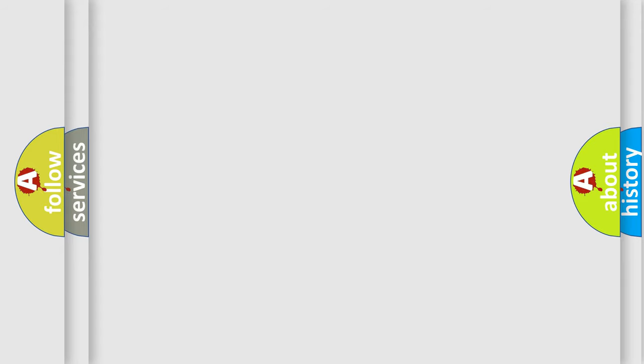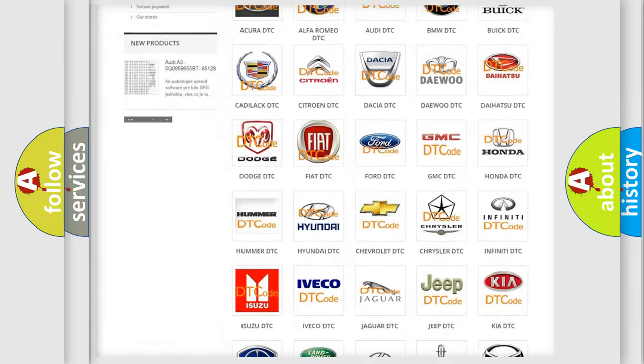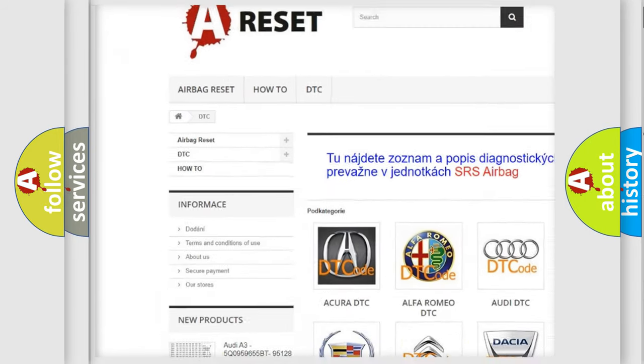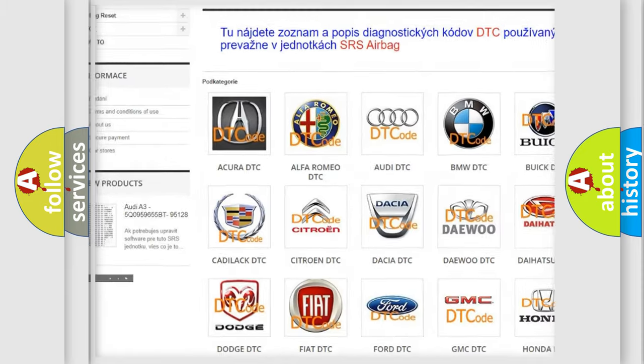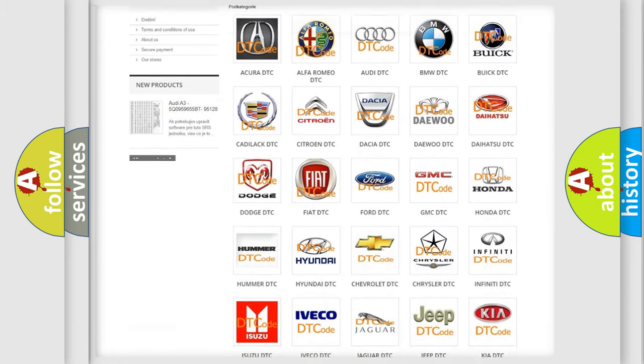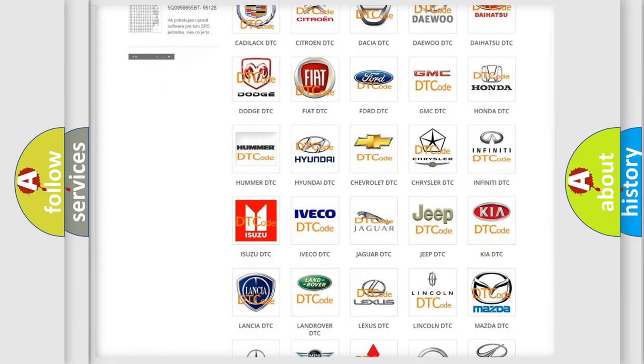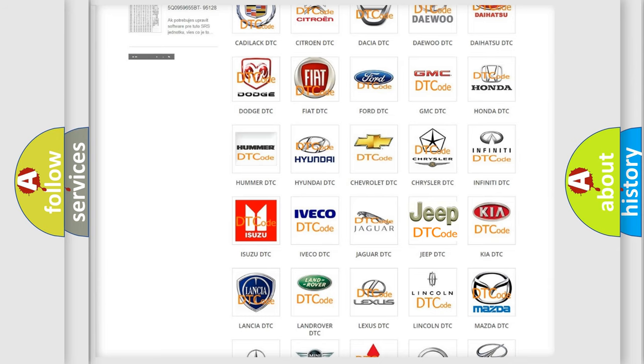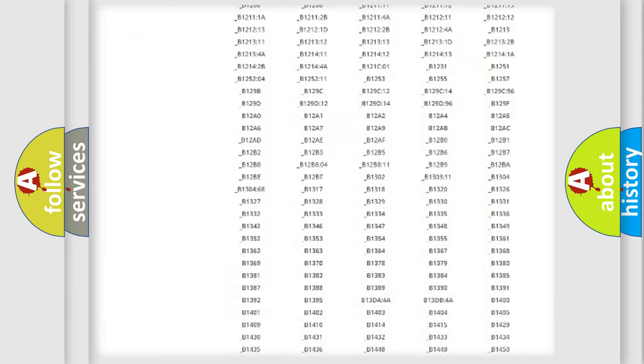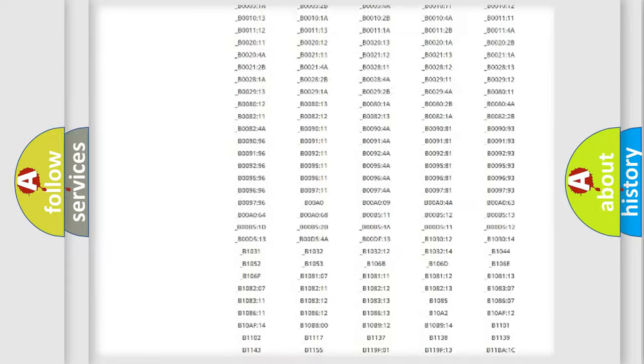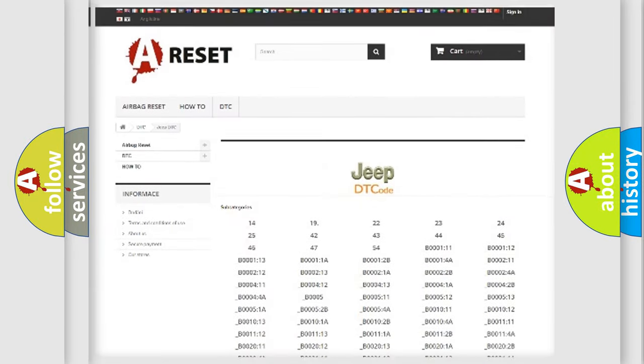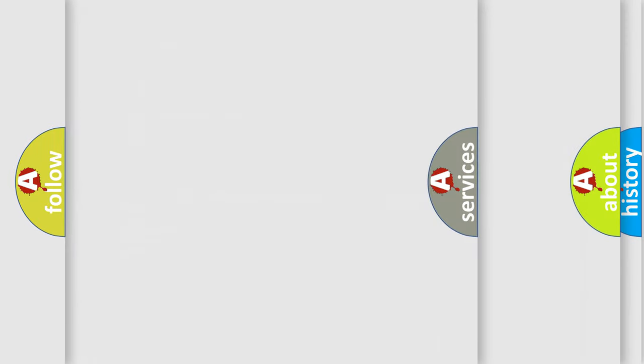Our website airbagreset.sk produces useful videos for you. You do not have to go through the OBD2 protocol anymore to know how to troubleshoot any car breakdown. You will find all the diagnostic codes that can be diagnosed in Jeep vehicles, and many other useful things.